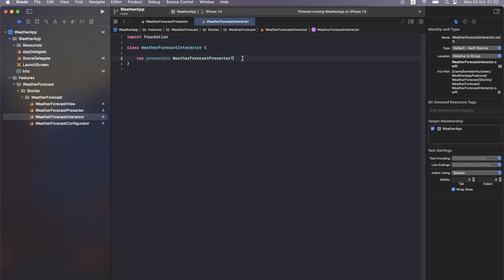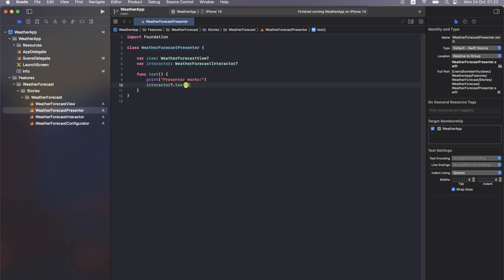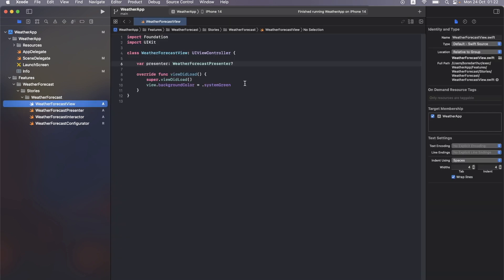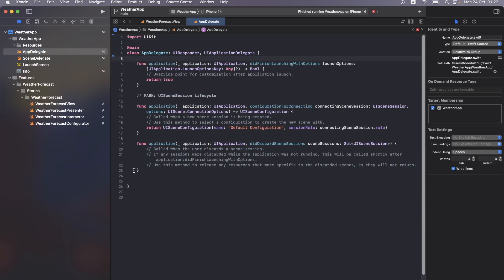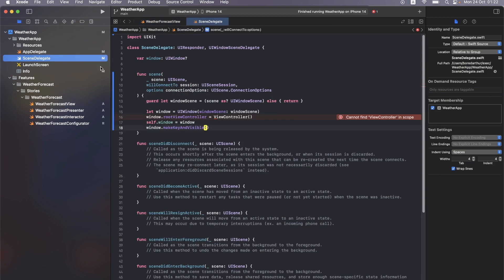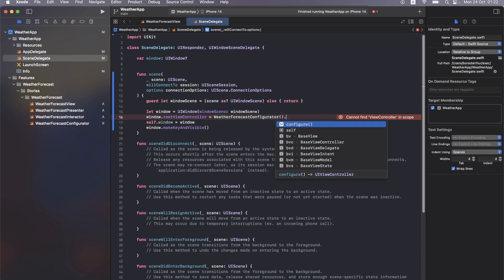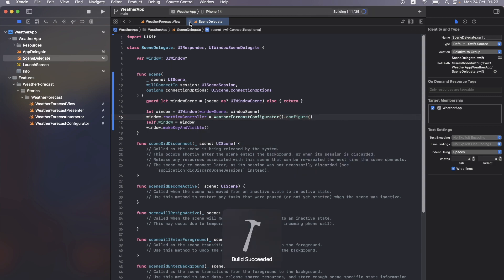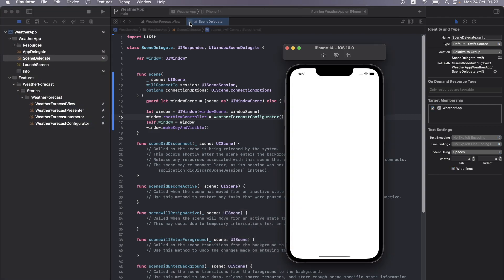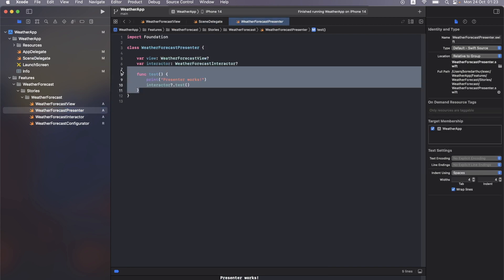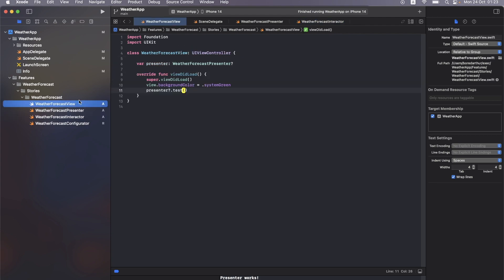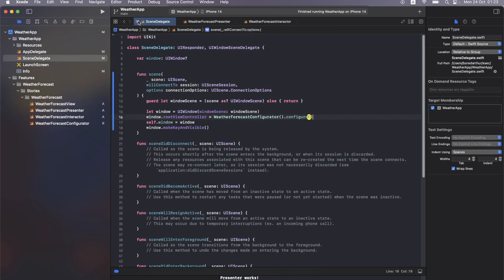In the presenter, create a test function that prints 'presenter works'. Do the same in the interactor — 'interactor works'. Call the interactor's test function from the presenter's test function, then call presenter.test() from the view. Also clean up the AppDelegate. Back in the Scene Delegate, call the configurator to configure our view. Build the app — we get the green screen and in the console we see 'presenter works' and 'interactor works'. Remove the test functions, and our basic Viper architecture setup is done.